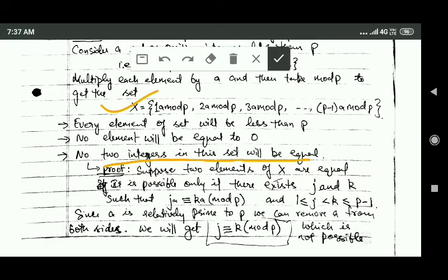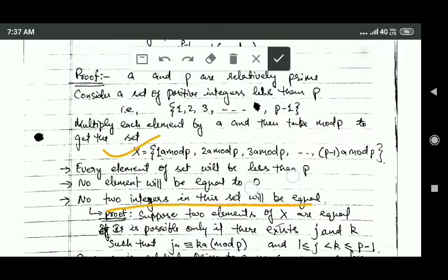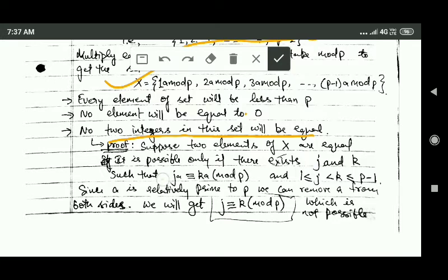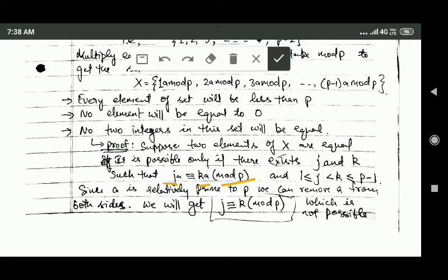No two elements of this set X will be equal. Let us prove this. Suppose we assume two elements of set X are equal. This is only possible if there exist two elements j and k in the original set such that j·a and k·a are both congruent modulo p — meaning dividing j·a and k·a by p gives the same remainder.